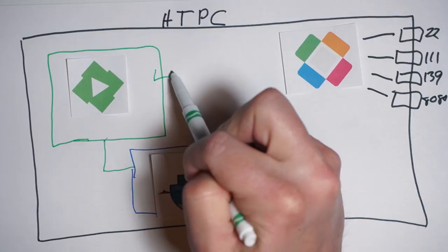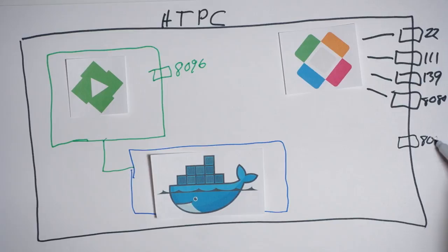Emby will need its own TCP port 8096. So Docker is responsible for mapping the internal port coming out of the container to an OS-level port that our HTPC is exposing.